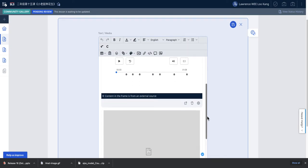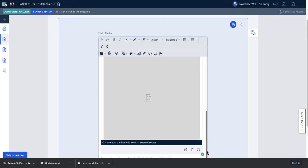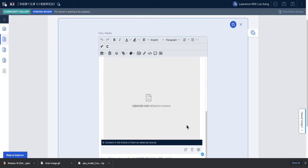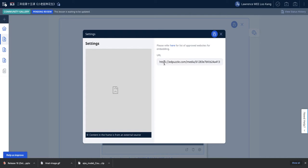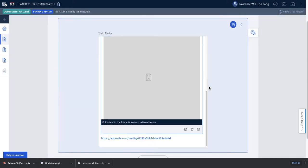Sometimes if the URL is whitelisted properly, you can just insert the URL here and then it will correctly show up. But in this case, it's not done properly.